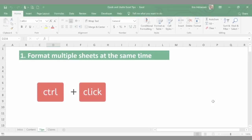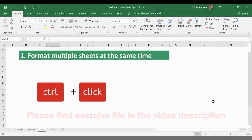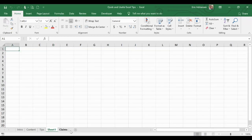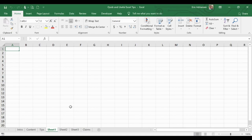Tip 1: How to format multiple sheets at the same time. We're going to use the shortcut Ctrl and then click to select multiple sheets at the same time, and then we can enter data in just one sheet and it replicates to the other sheets as well. Let's create three new sheets — we have three new sheets right here.